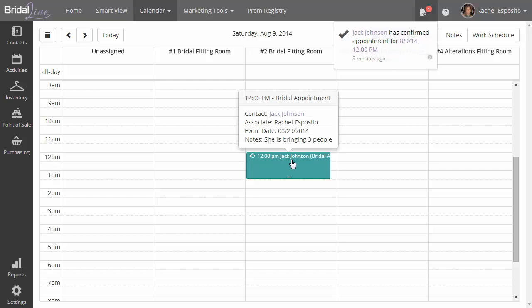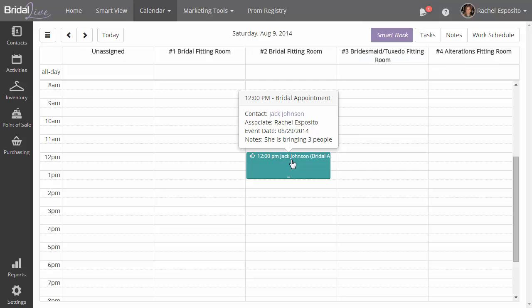And if you look down below, you'll see where there's a thumbs up next to the appointment. That indicates to you that this appointment has been confirmed.